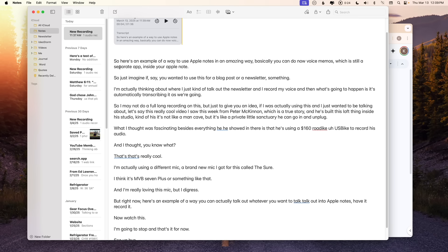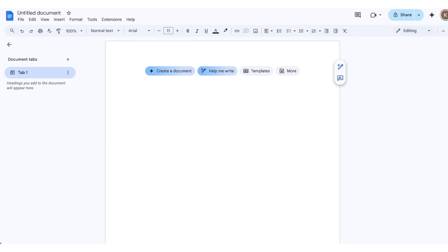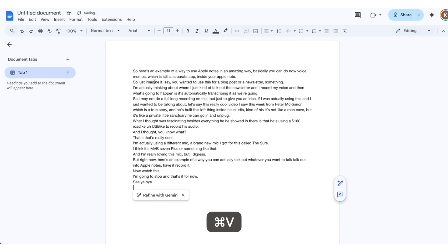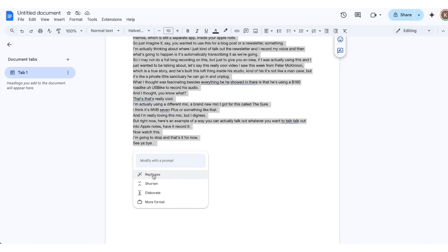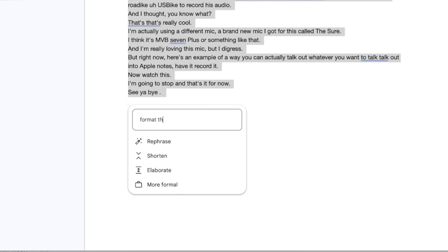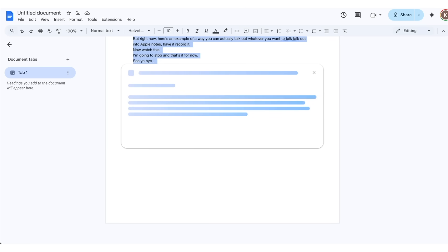If this were really going to be a newsletter I would be a bit more buttoned up, but this was just an example. So what I'm going to do is copy and paste this and go to Google Docs. I'll paste this in here — and it already tells you right here that you can refine this with Gemini. So I'm going to give it a prompt: 'Format this as a newsletter. Keep the same wording and tone.'